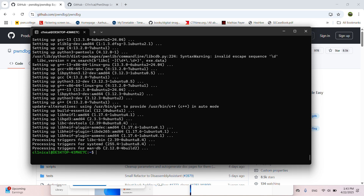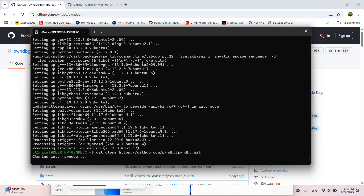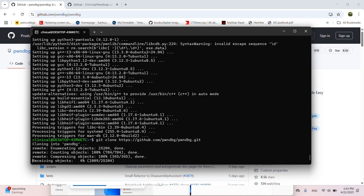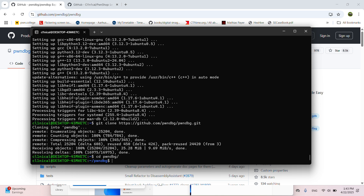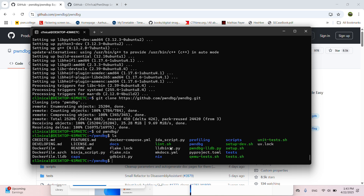Now we'll do git clone and clone PwnDBG. CD into the PwnDBG folder, and now you have to run setup.sh. Make sure you are running as your own user — do not use the root user, because then it will be installed in the root user's environment instead.